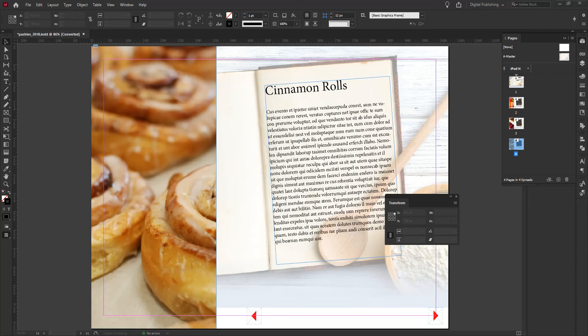We've covered how to create new documents and set them up for interactivity within InDesign, how to import files or images into layouts, and how to add and control text through styles. In this video, we're going to showcase what you can do with objects themselves within InDesign — in terms of layout, changing, and modifying the look and feel of those objects.